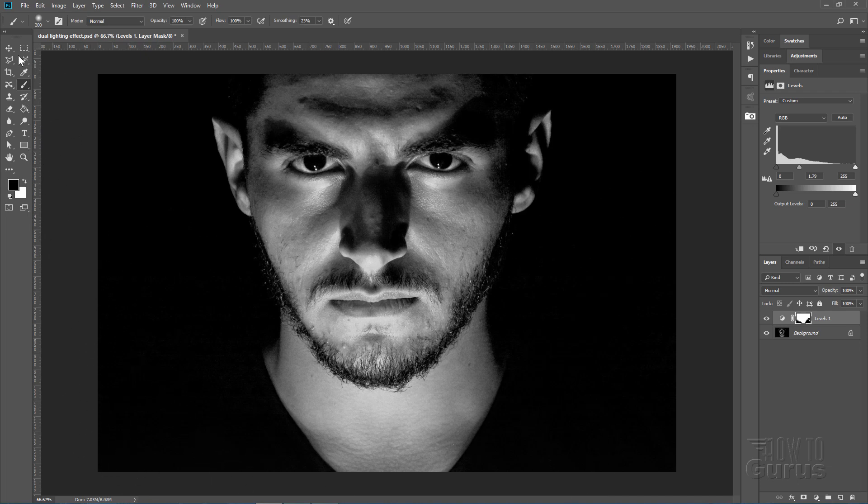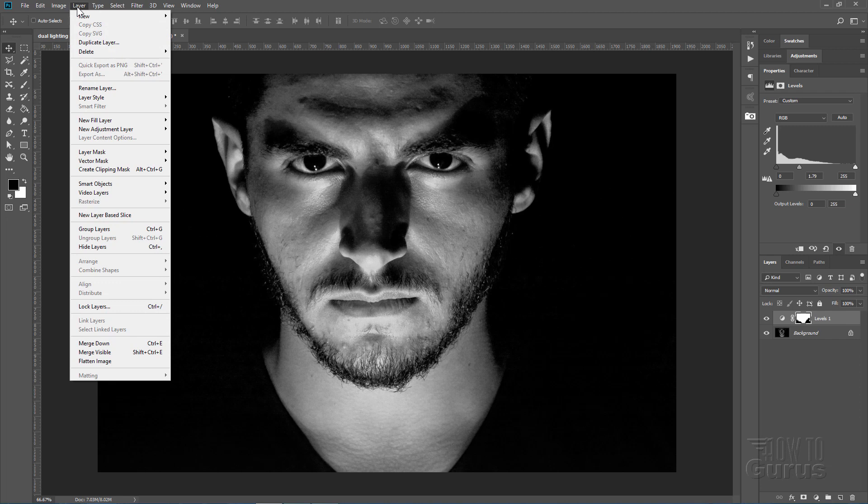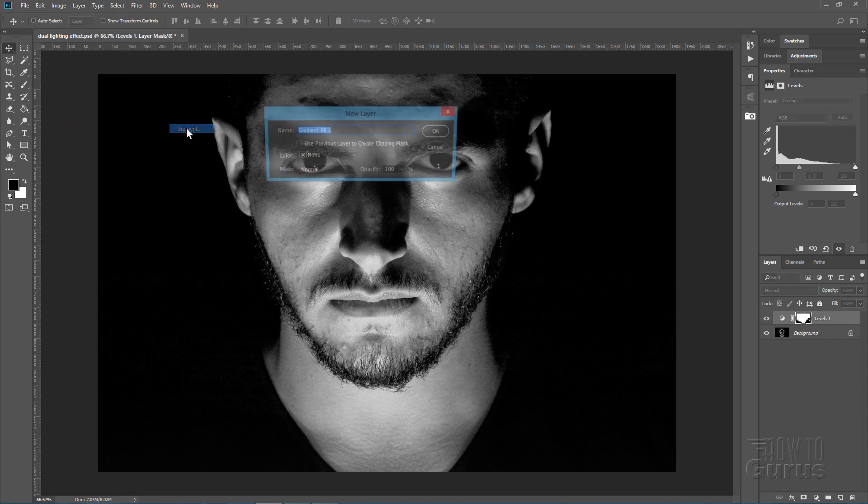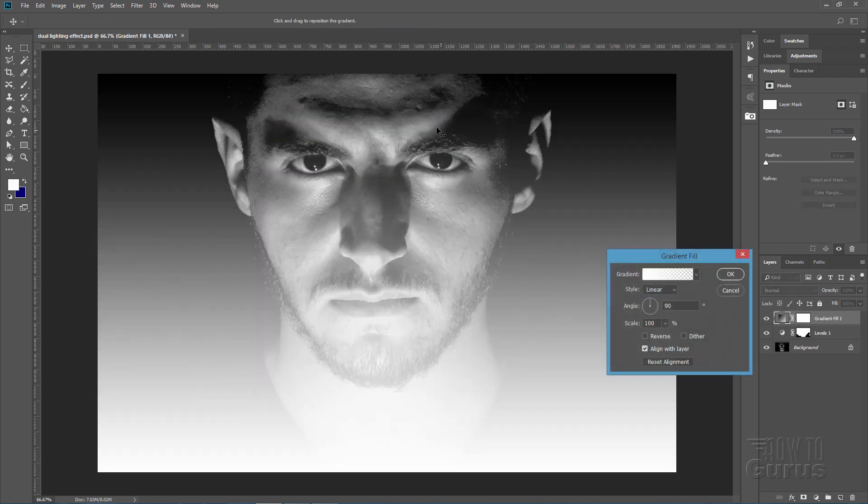Let's now put in our coloration. The coloration is all done with just a couple of layers. Go up to Layer, come down to new fill layer and Gradient, right there. You can leave that unchecked. That's fine. Choose OK.